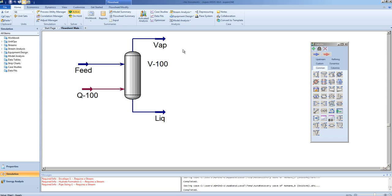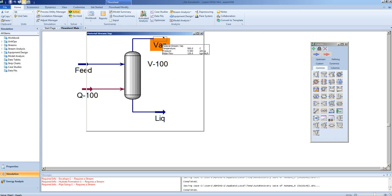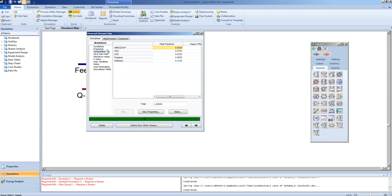In the previous video, we set up a vapor-liquid separator in order that we can remove the lighter hydrocarbons from the heavier hydrocarbon, the heavier hydrocarbon in this case being our pseudo-component that we created to boil at 550 degrees.